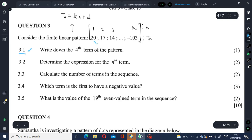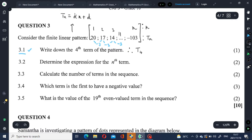So 20 minus 3 gives you 17, and similarly 17 minus 3 gives you 14, and therefore 14 minus 3 gives you 11. So the fourth term is 11. Therefore T4 = 11.